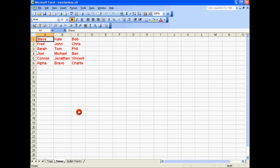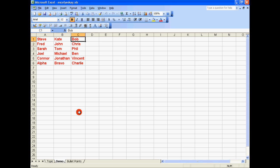As you can see I have quite a few names here. We have one, two, three, four, five, six rows and three columns: A, B, and C.